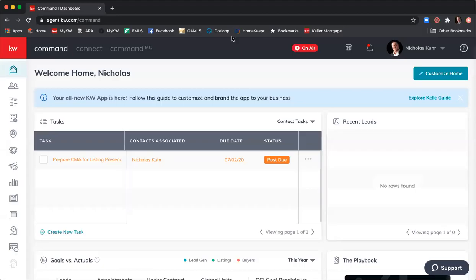Today we're going to talk through opportunities, paid campaigns, and designs. As we're going through this, let me know what questions you have, especially since it's just the three of us. We can be interactive. I want to make sure you guys get the most out of this as possible.